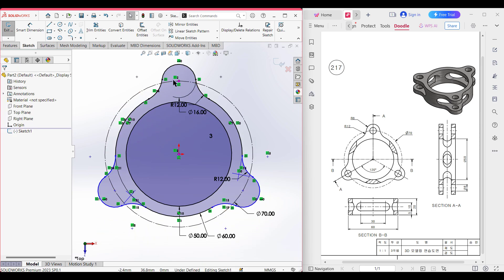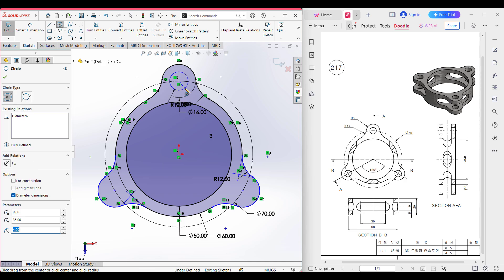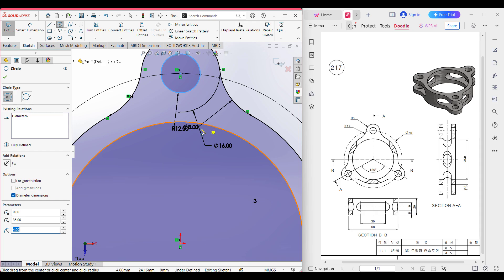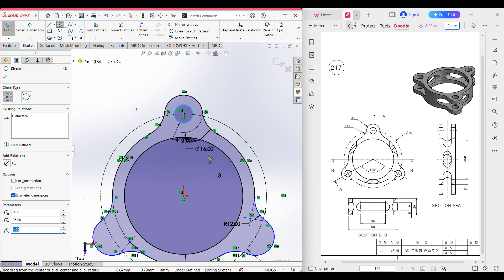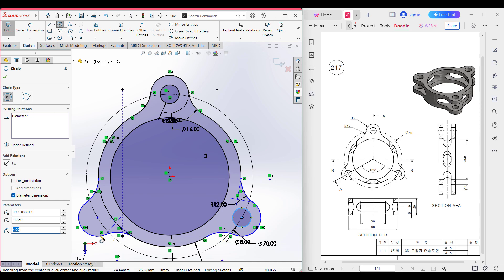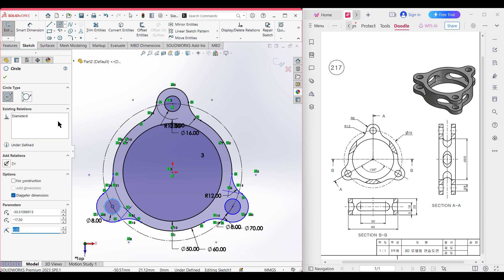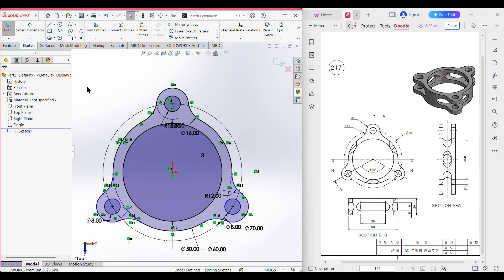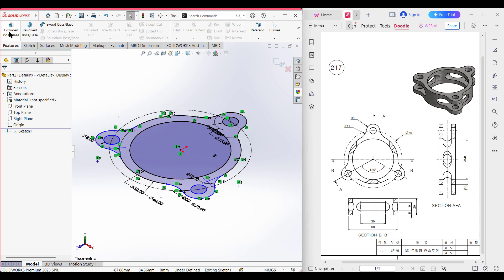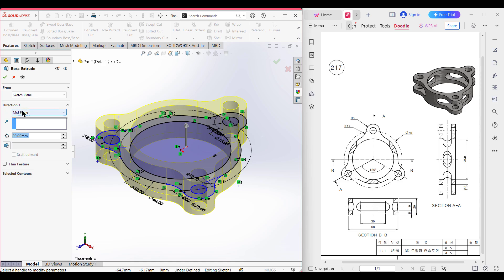Now it's time for the circular cut. This circle cut has a diameter of 8. So let's draw a diameter-8 circle here and another diameter-8 circle here. Press OK. Now I'll isometric it for a better view. Go to Features, then Extruded Boss, and extrude it to 20 units along the mid plane, because we need to draw the slot cut here. I'm extruding along the mid plane. Press OK.